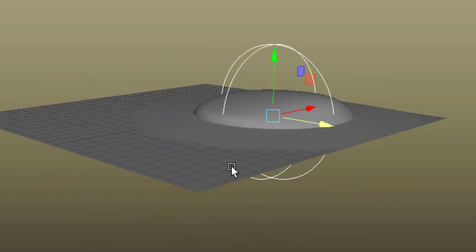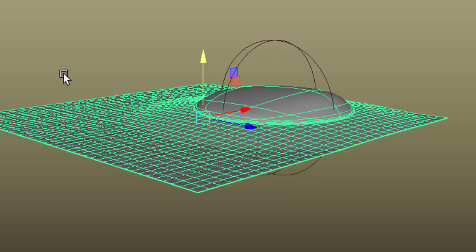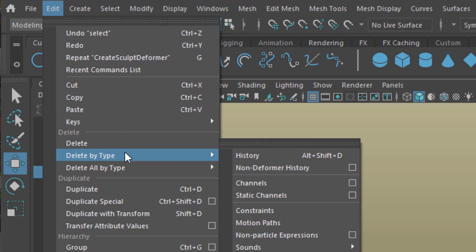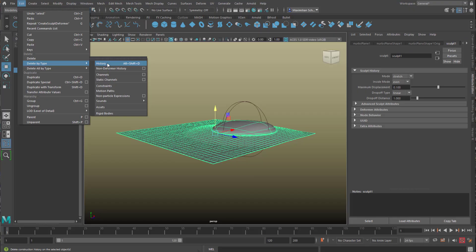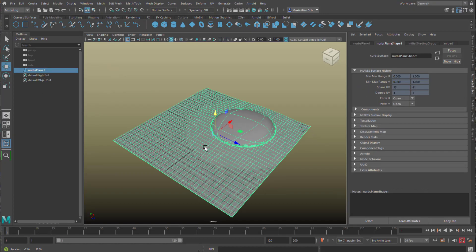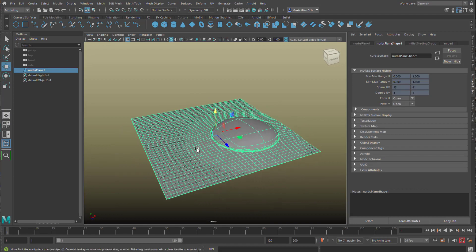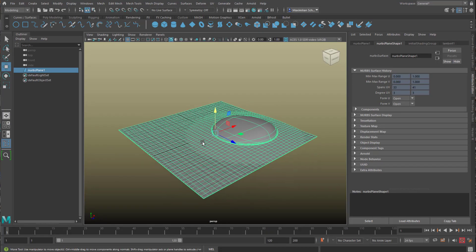I think I quite like it. I select the surface and go to Edit, and Delete by Type the History. That means the deformer is gone, but the surface is still the same. So we have a slightly distorted surface here.